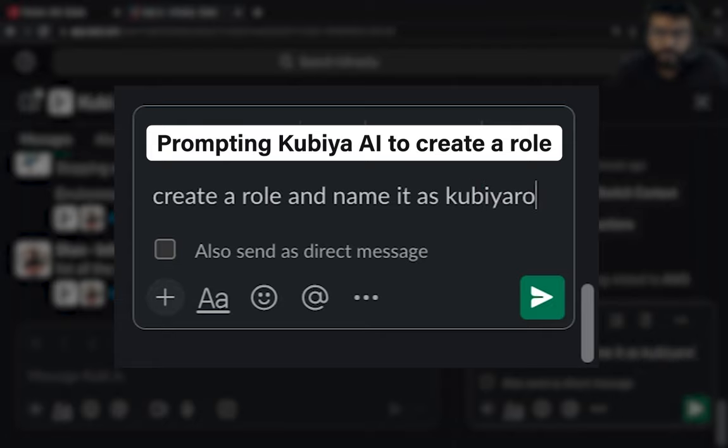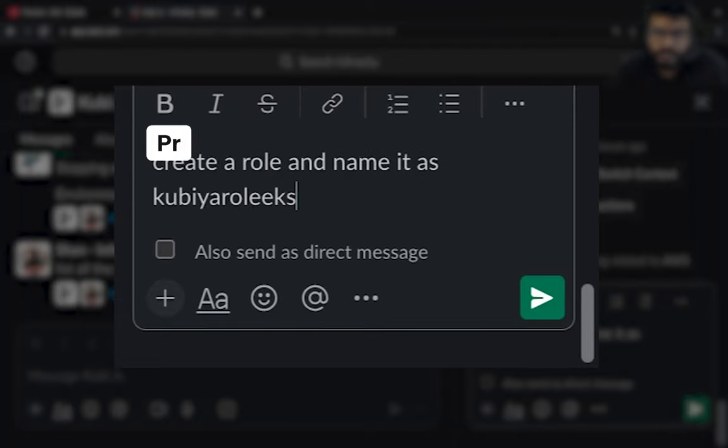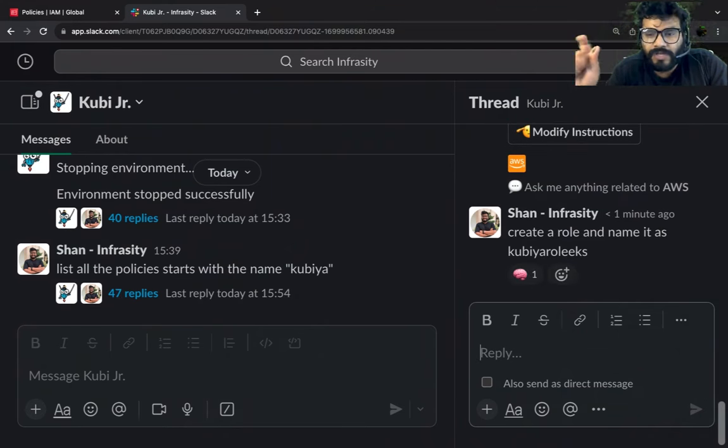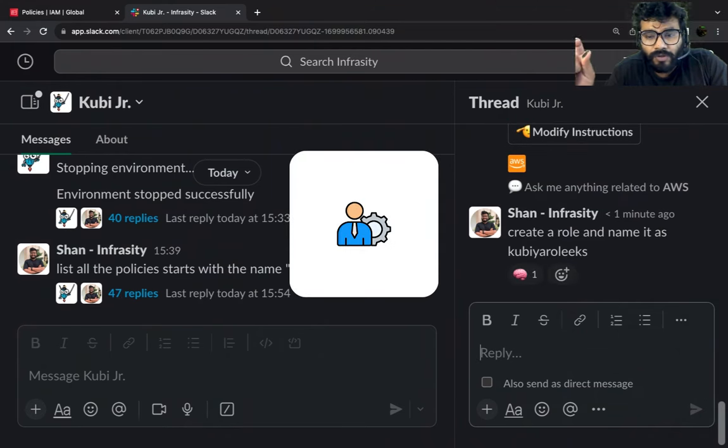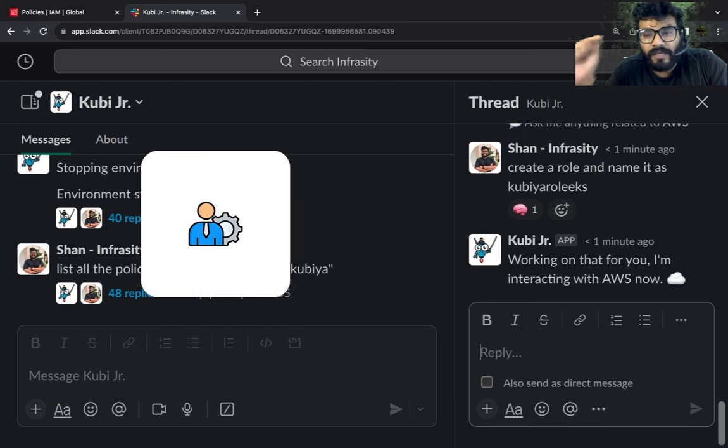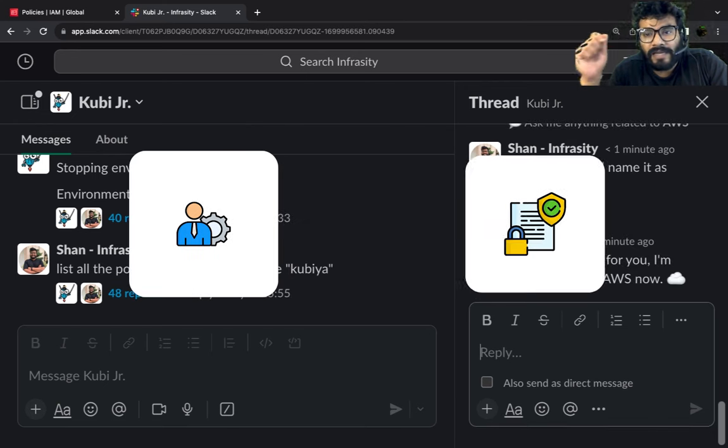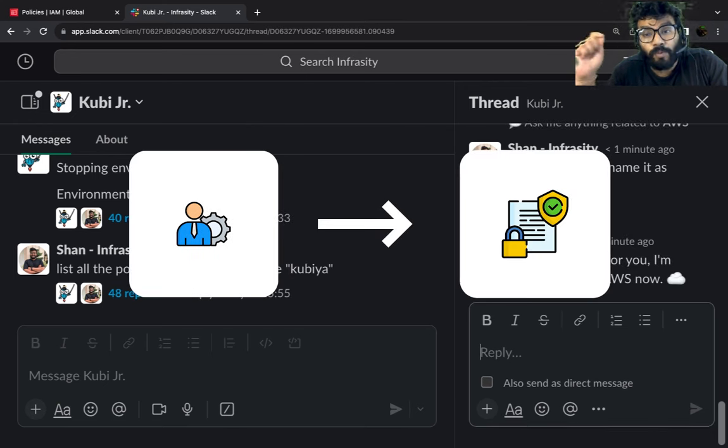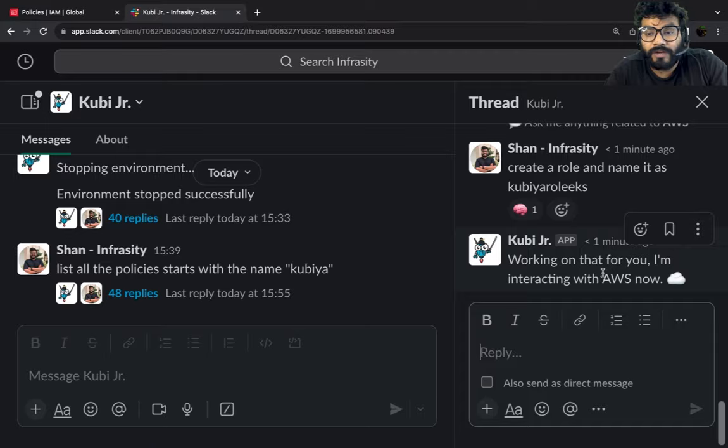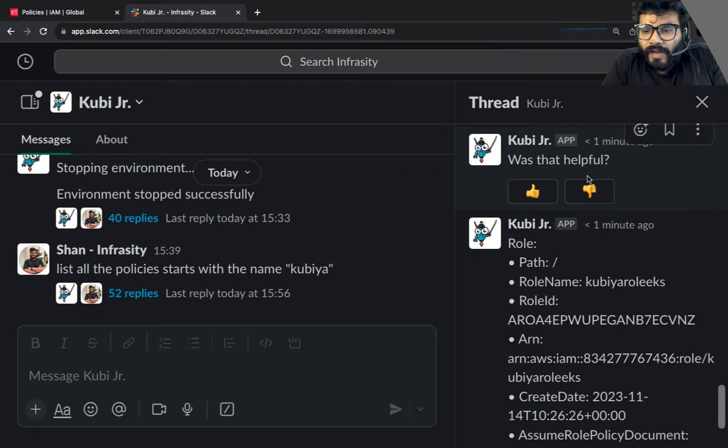All right, so what we're saying is we're going to first ask it to create the role so that it can create and then we can start attach the policy as well which we have created.